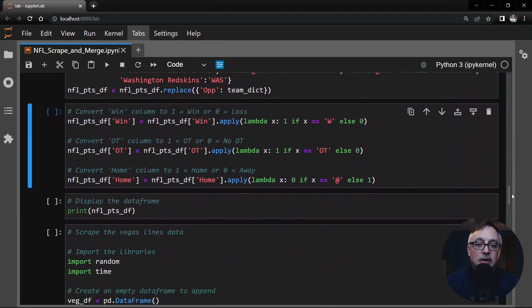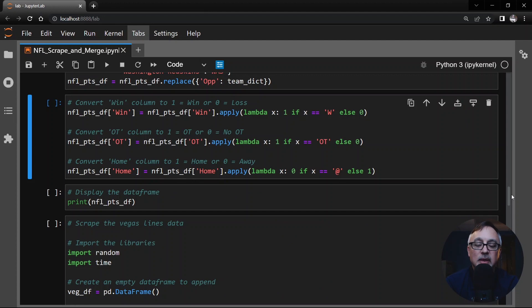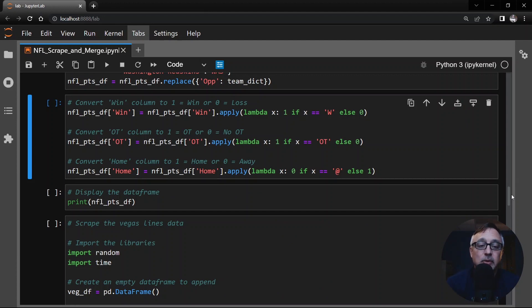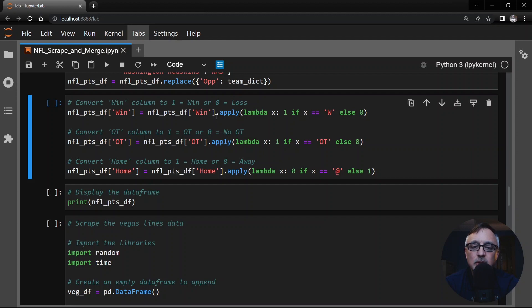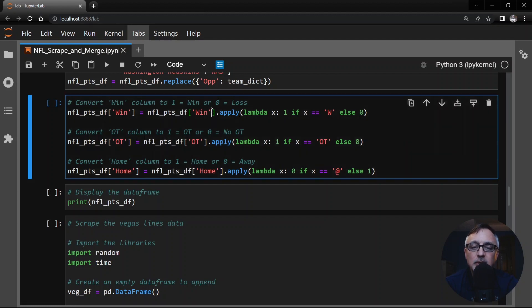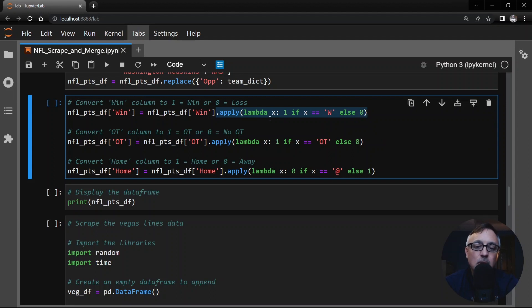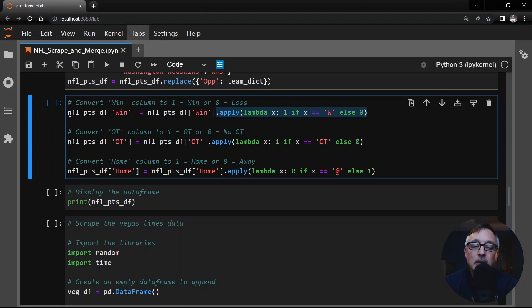All right. In the next cell, we're cleaning the game logs data is what we're doing here. We're going to change the win column so that it has a one for a win or zero for a loss. Now, currently, it's just W or L, I believe. And so what we're doing here is we're applying this lambda function. This is a little bit more advanced coding style here, where we take the value that's in the column. If it's a W, we replace it with a one. Otherwise, we replace it with a zero. So the win column, instead of a W or an L, we have a one for a win, a zero for a loss.